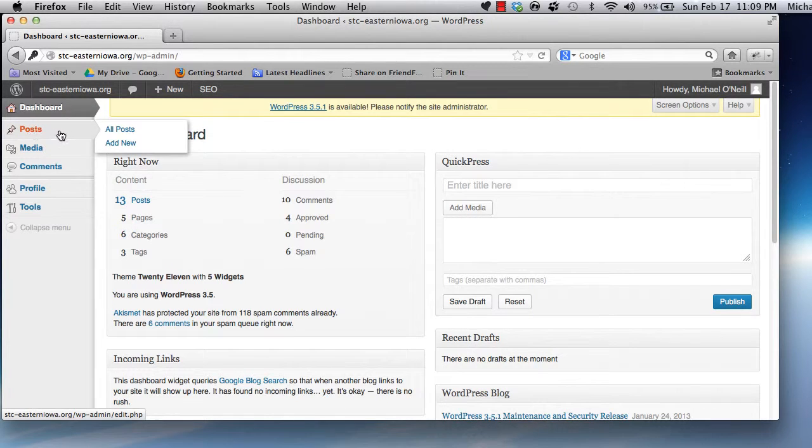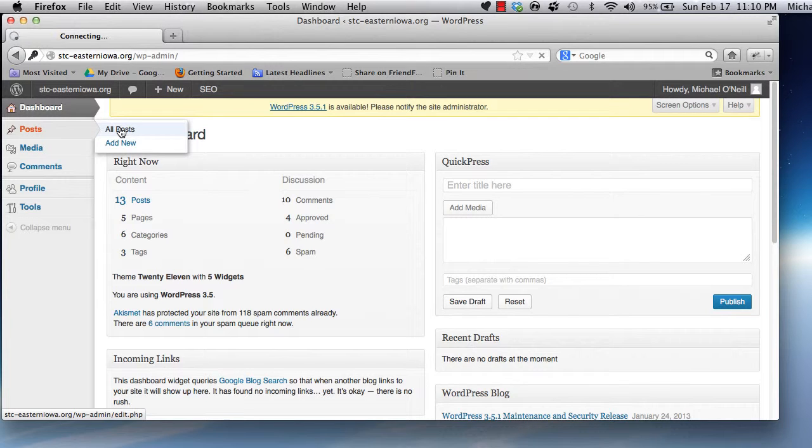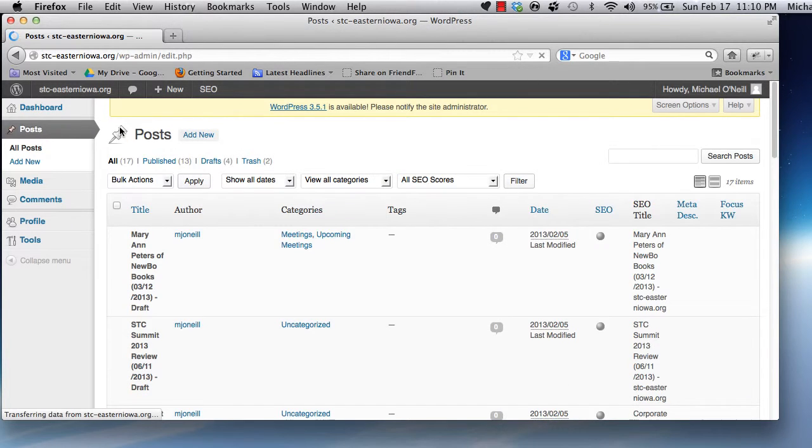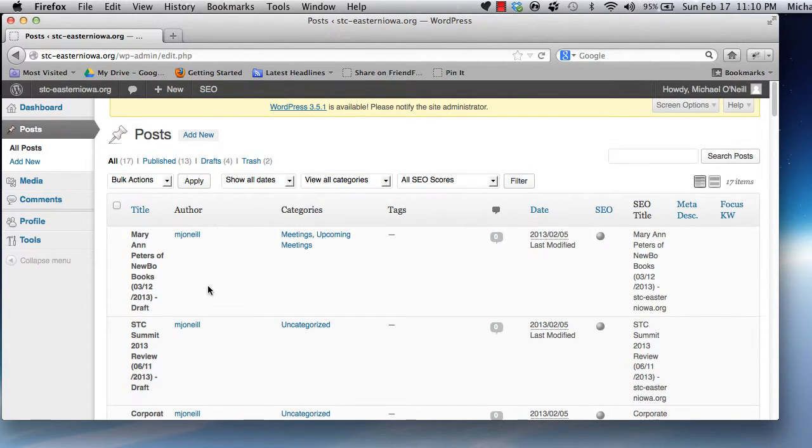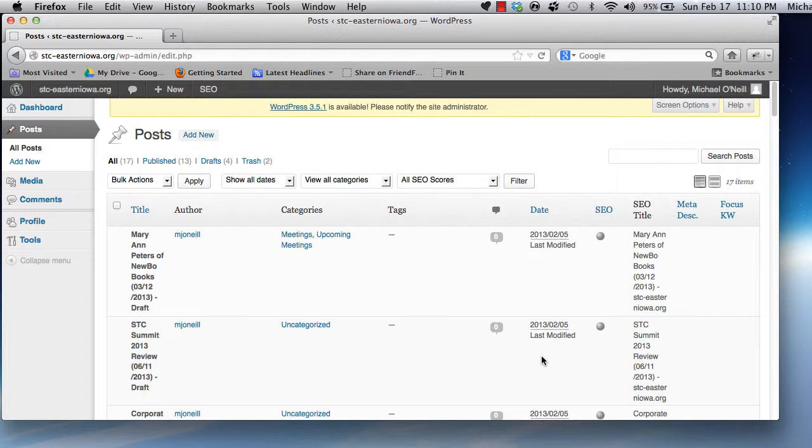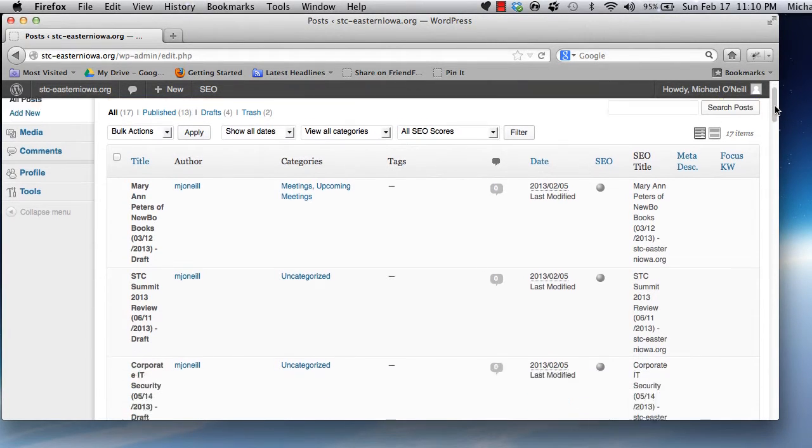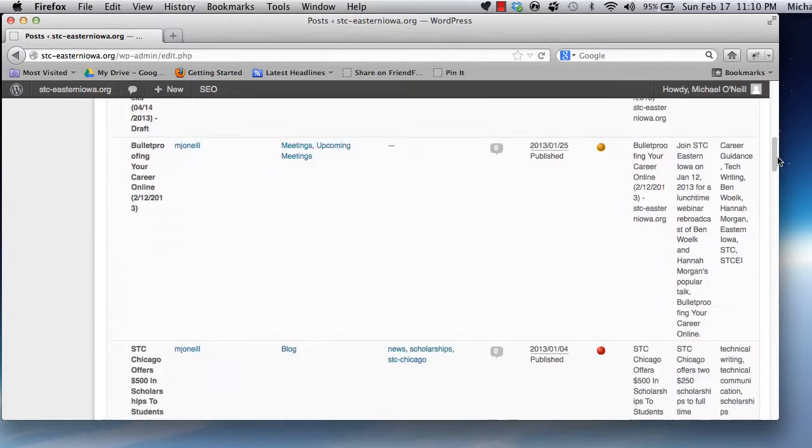Clicking Posts, then All Posts in the Administration sidebar shows you all the posts in the STC Eastern Iowa database. Not all posts are published, so you might see drafts and unpublished content here. Note that you can't view, edit, or change posts that you are not the author of.